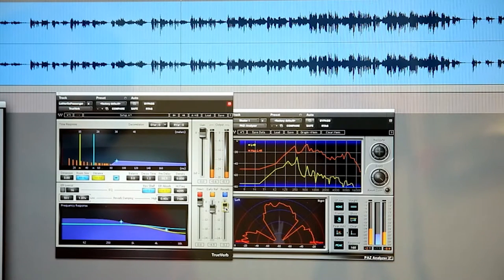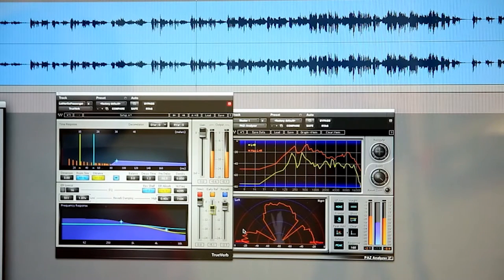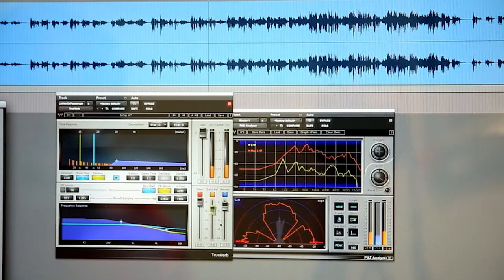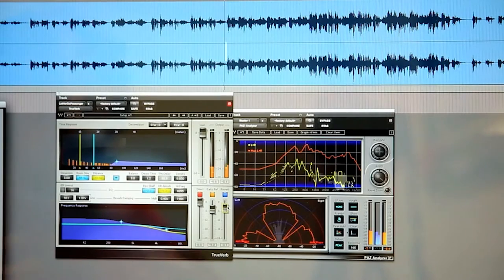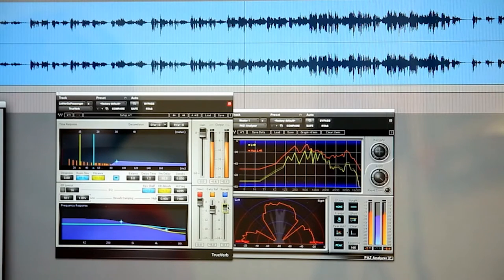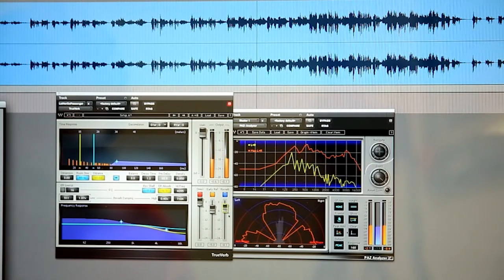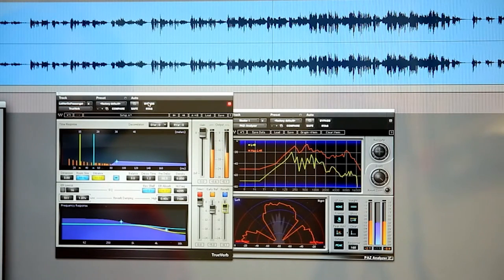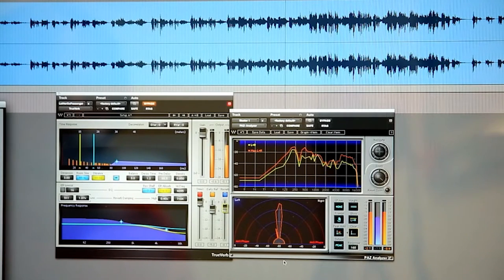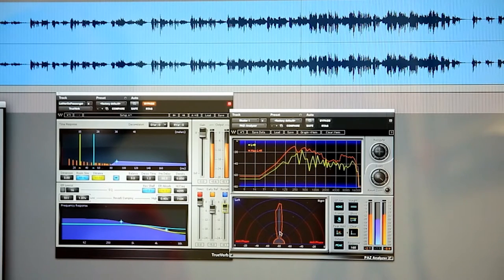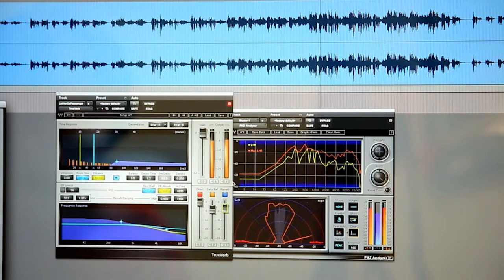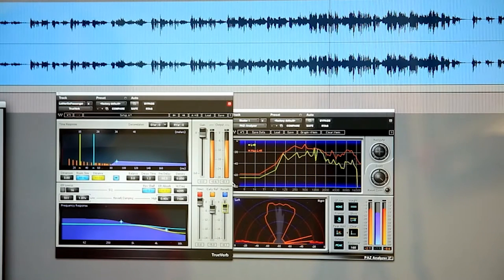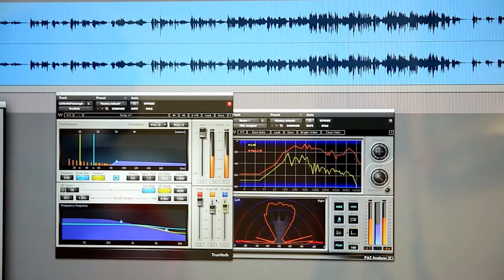It makes the track seem far more real. And you can see how much richer that stereo image is. The original is very clean but it's very sterile.